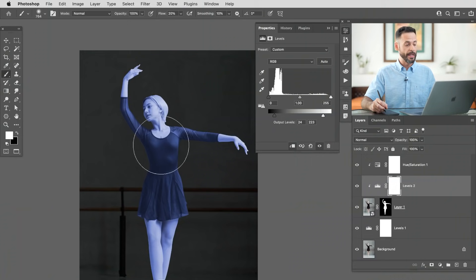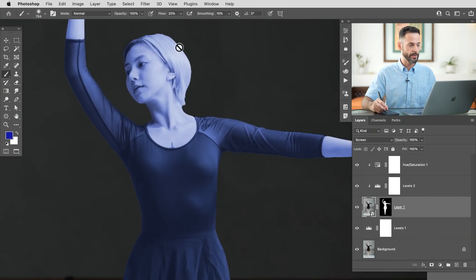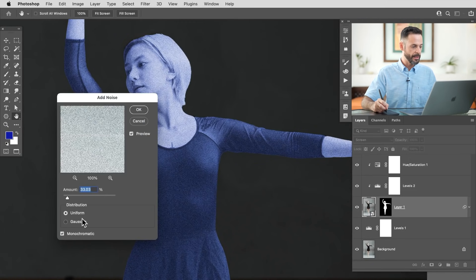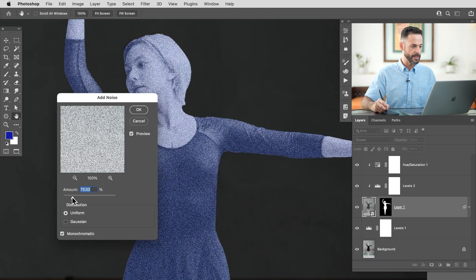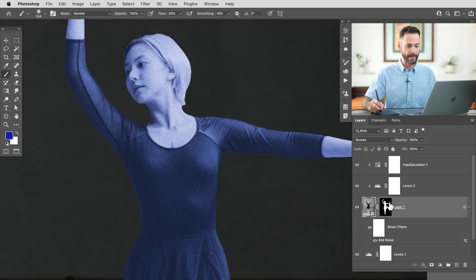Now it's time to make our subject look like she's a projection. We're going to add a little bit of noise and blur it a little bit. So zooming in, click on our subject, go to Filter > Noise > Add Noise. You can choose as much or as little noise as you'd like — you can change this at any time because we're applying it to our smart object. Hit OK and you can see we've got our smart filter with Add Noise right there.